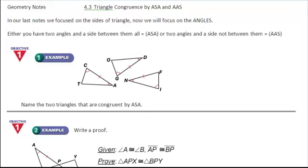Hi, welcome to geometry class. I want to give you these notes for section 4.3, which is how you prove two triangles are congruent by angle-side-angle or angle-angle-side.